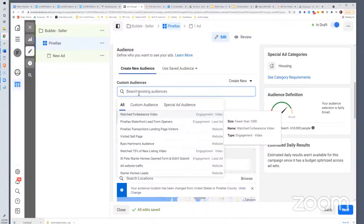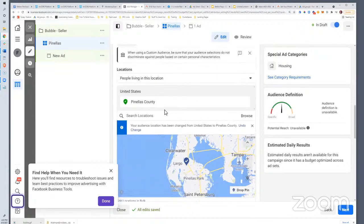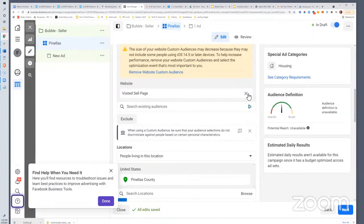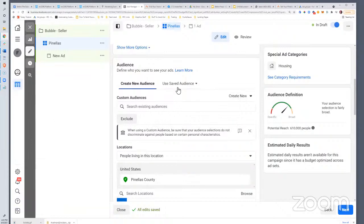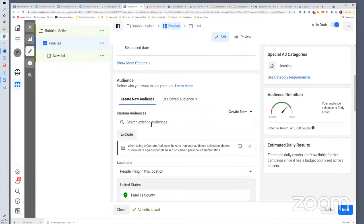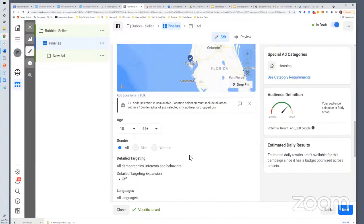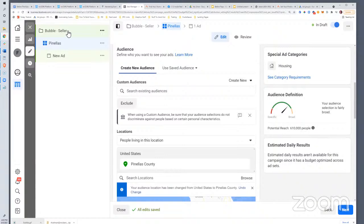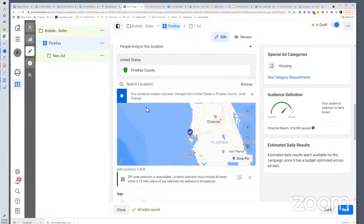You could also add custom audiences — for example, people who visited your sell page. But I made a mistake: you'd want to do that in a separate ad set, because it would only show to those people. I want this to run broad. You can go back and duplicate the ad set when done, and then only show it to specific custom audiences. So you'd have two ad sets, each with a different target, but the same ad inside.